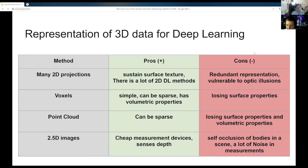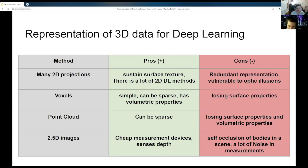Voxels are simple because they are a 3D analog of pixels, but they have a significant constraint of losing smooth surface properties. Point clouds are another way of representing 3D data — just a set of points in 3D space that is processed by a neural network — but they have the same constraint as voxels: they do not capture surface properties well.